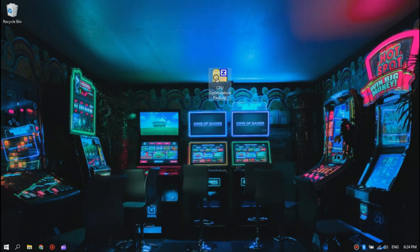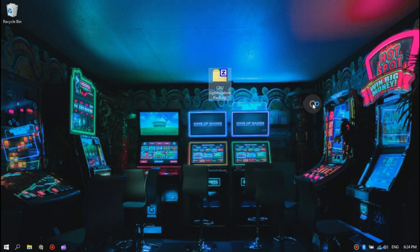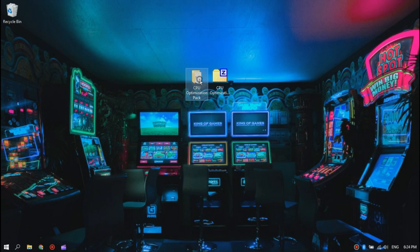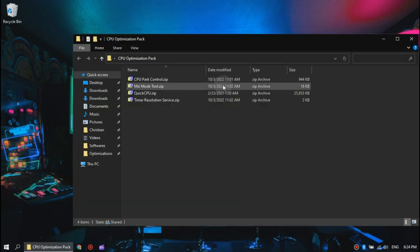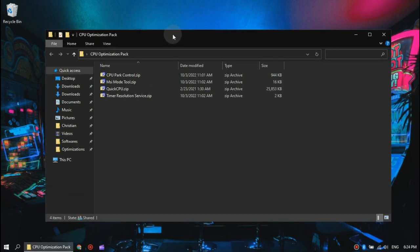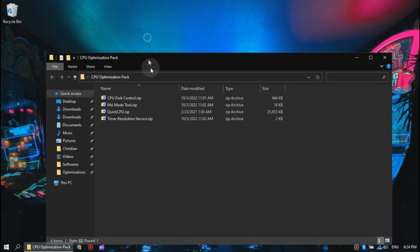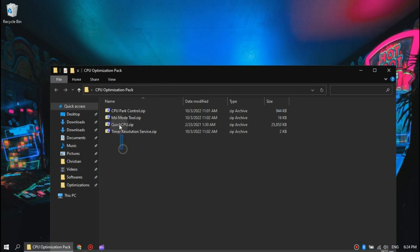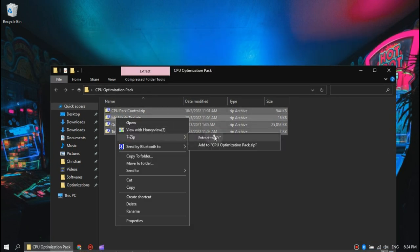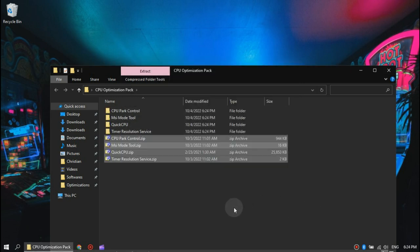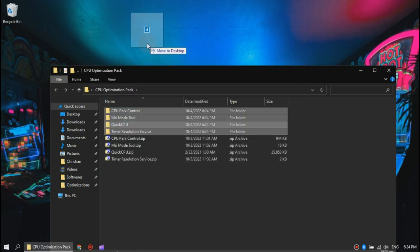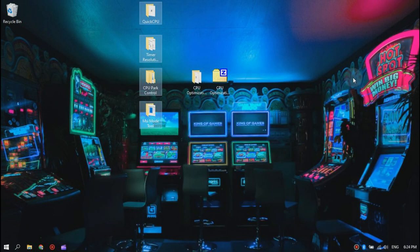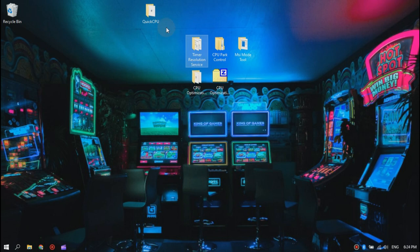Now we are going to extract this zip file here. Once you've extracted it, open the folder. Now highlight and extract all these zipped files, then move all the extracted folders to your desktop as well. Now we are going to take this step by step so you can follow up.